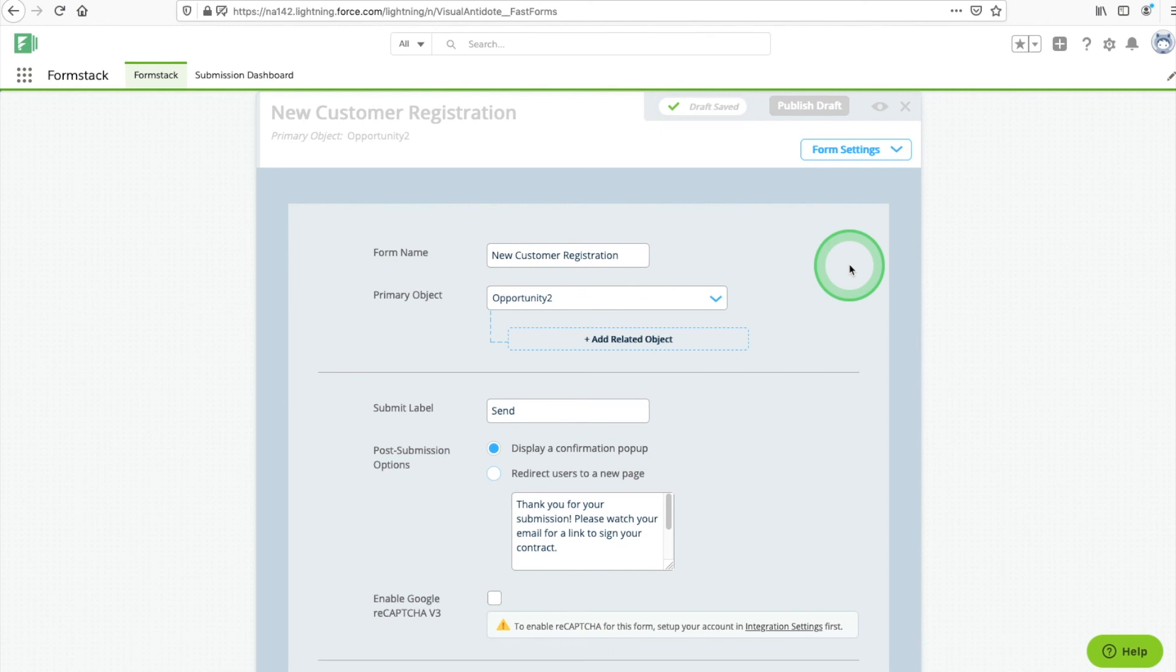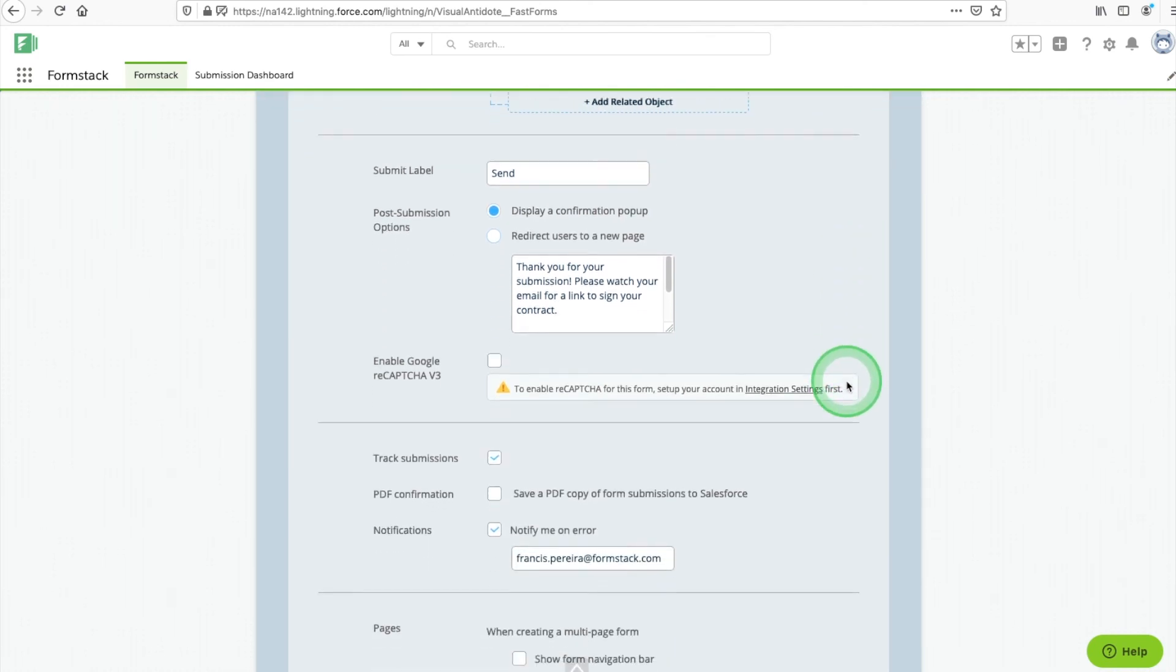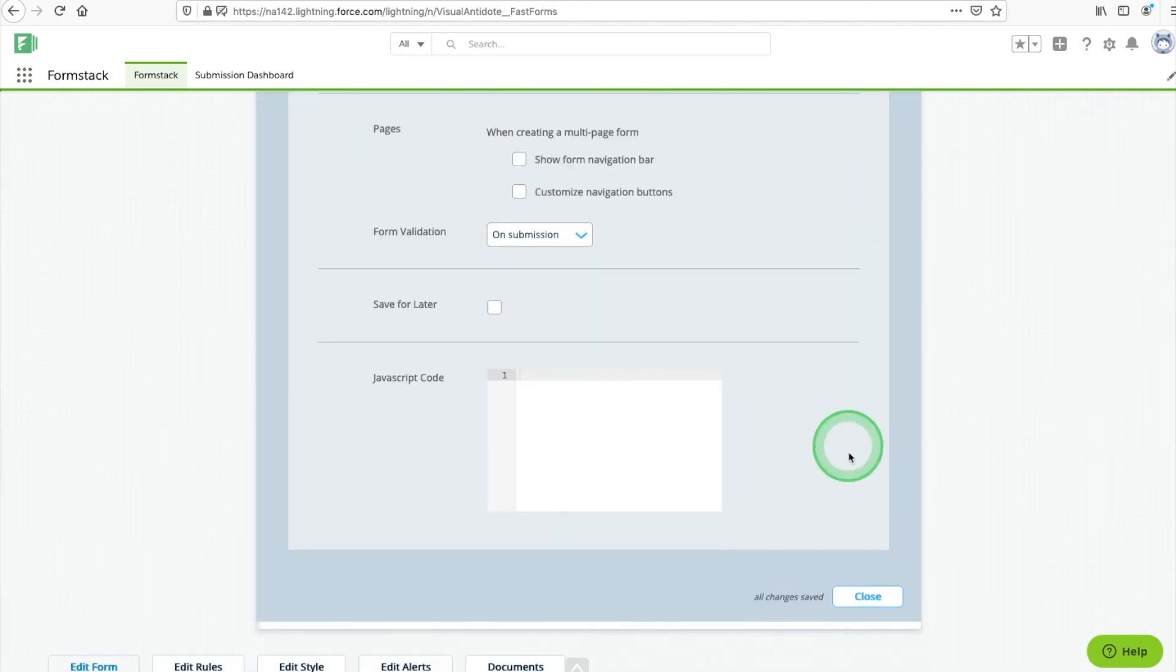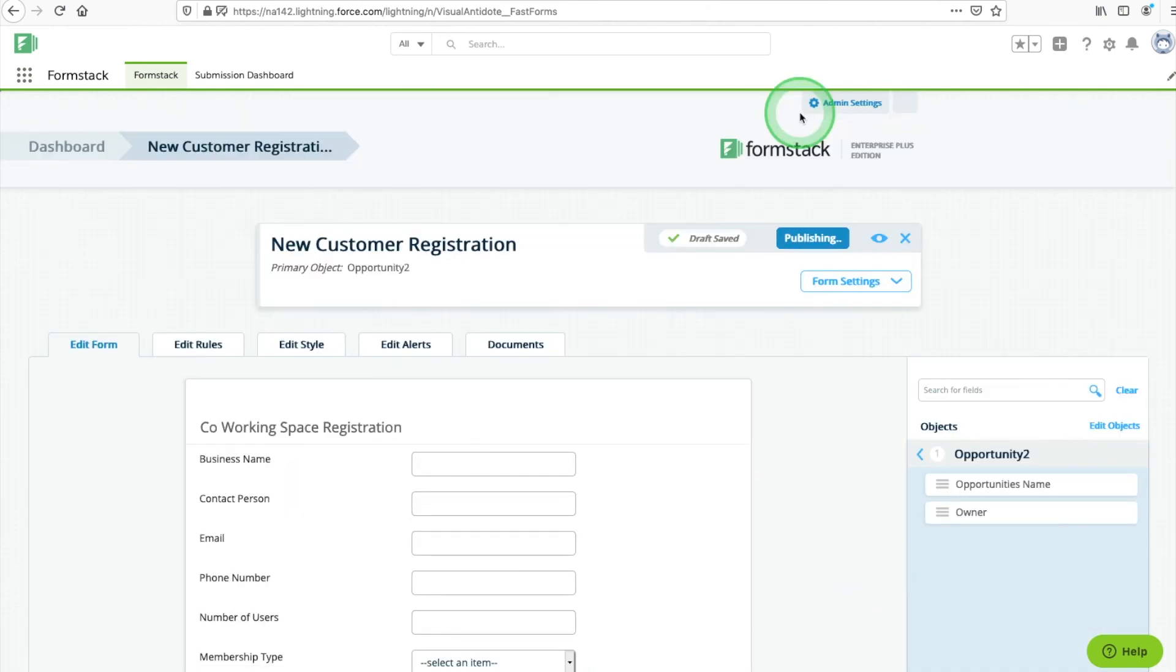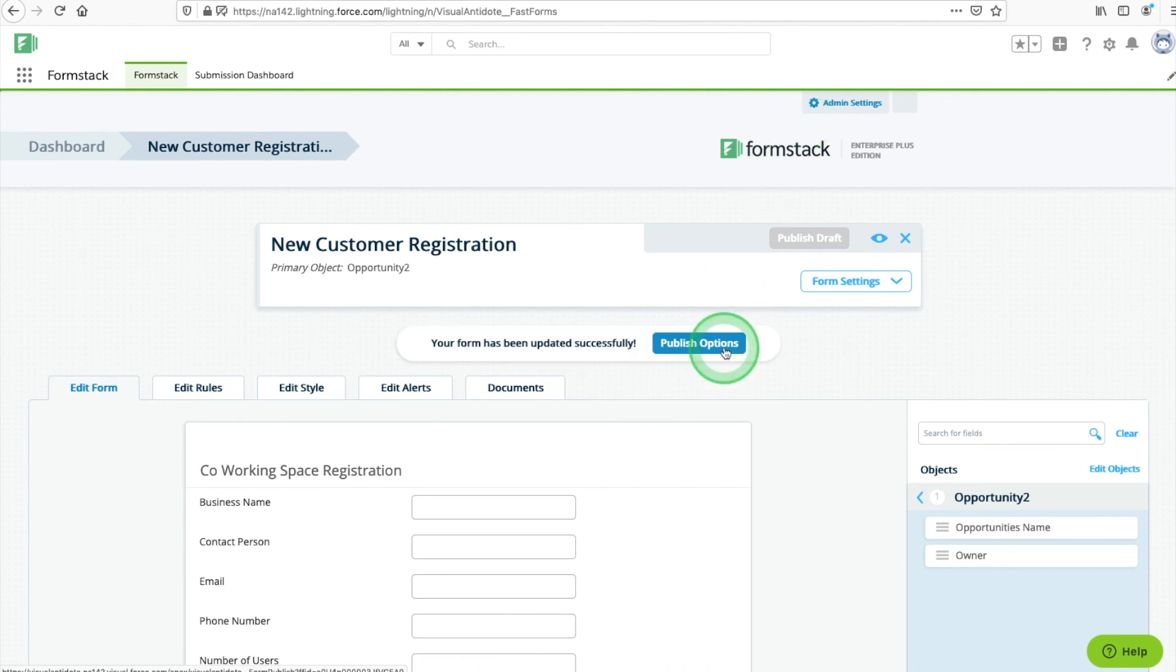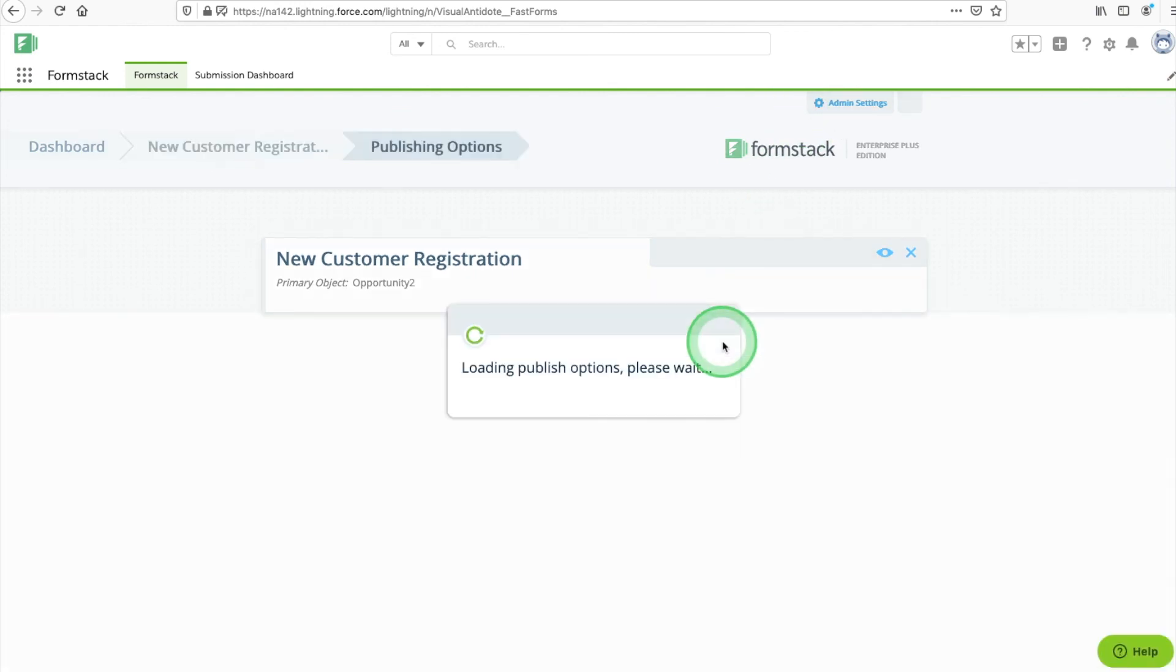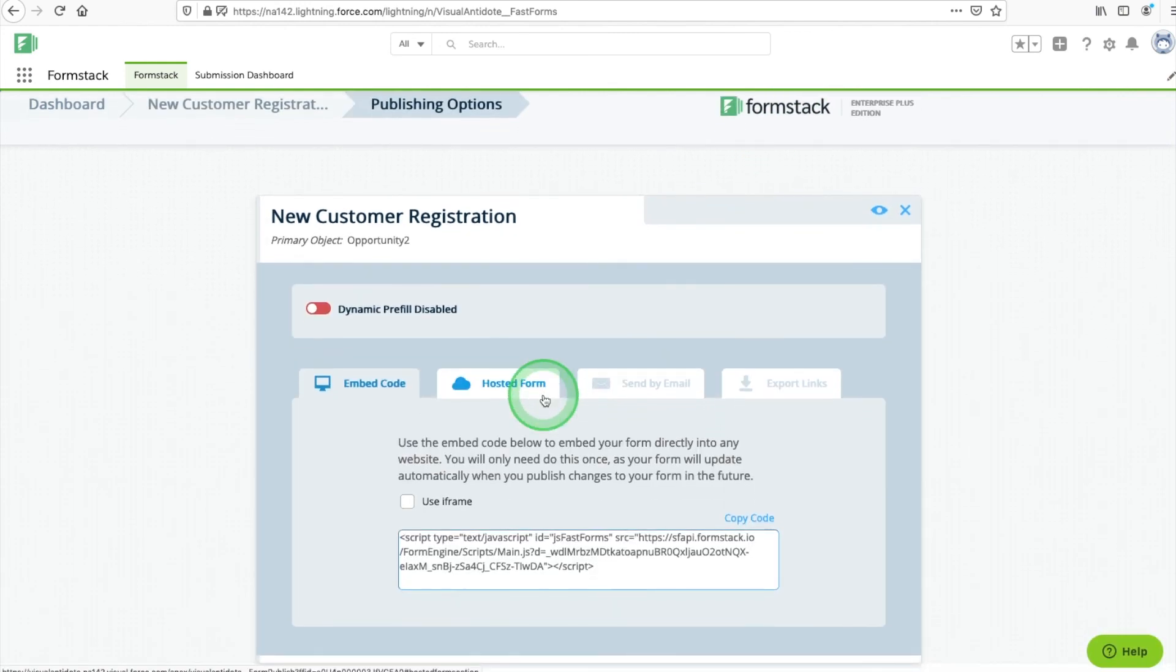On the Form Settings tab, you can update your submit label and submission message. When you're ready, select Publish Draft and choose Publish Options. Here you'll find the embed code to add your form to your website and a link to share your form.